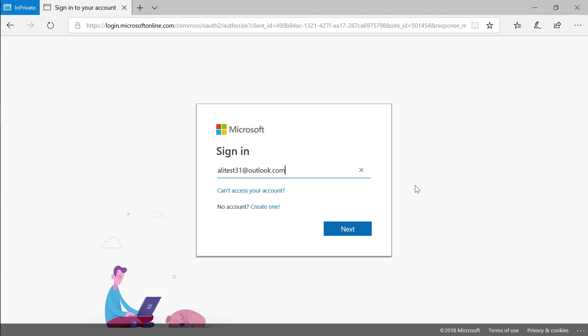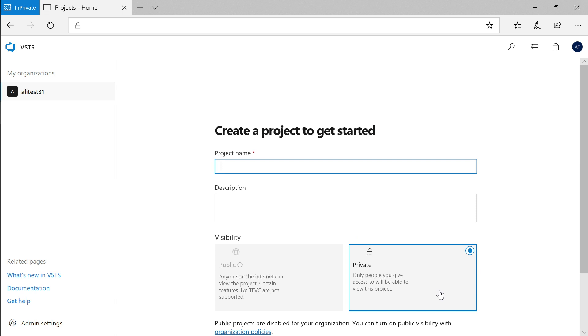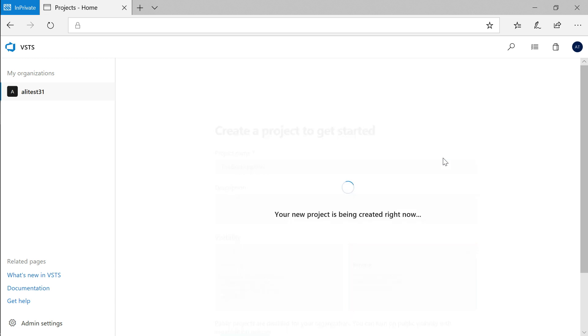First, you'll have to log in with a Microsoft identity. Then, choose a project name that you remember. I'll call my project the best app ever and leave it as private, so only people who I add can see it.